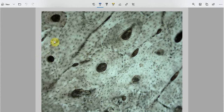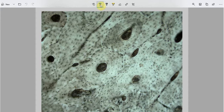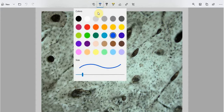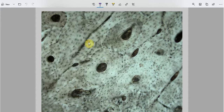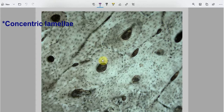There are two types of lamellae visible in this complete ground section. The lamellae or layers that are in the circular pattern are known as circumferential lamellae.